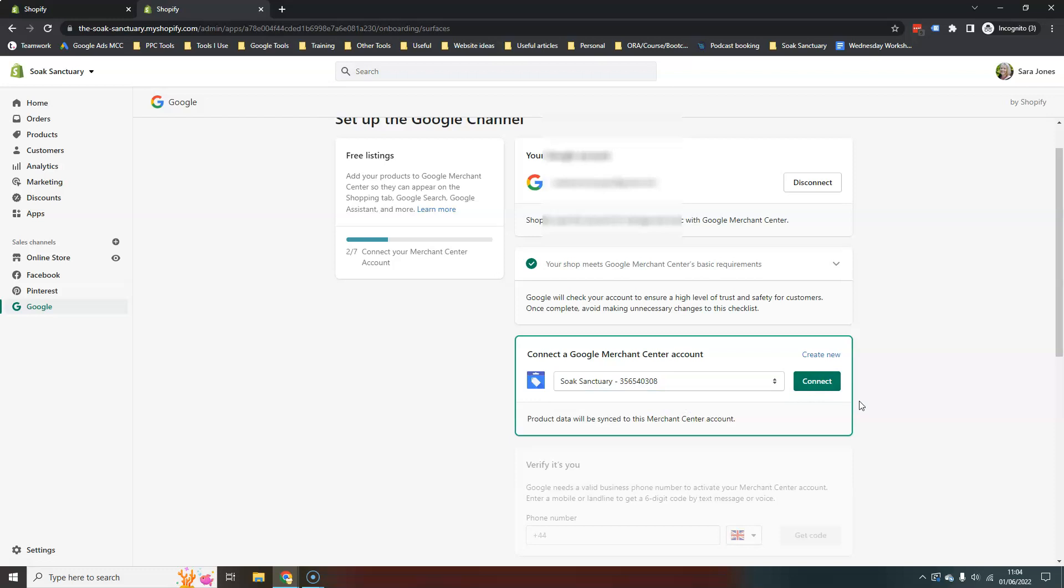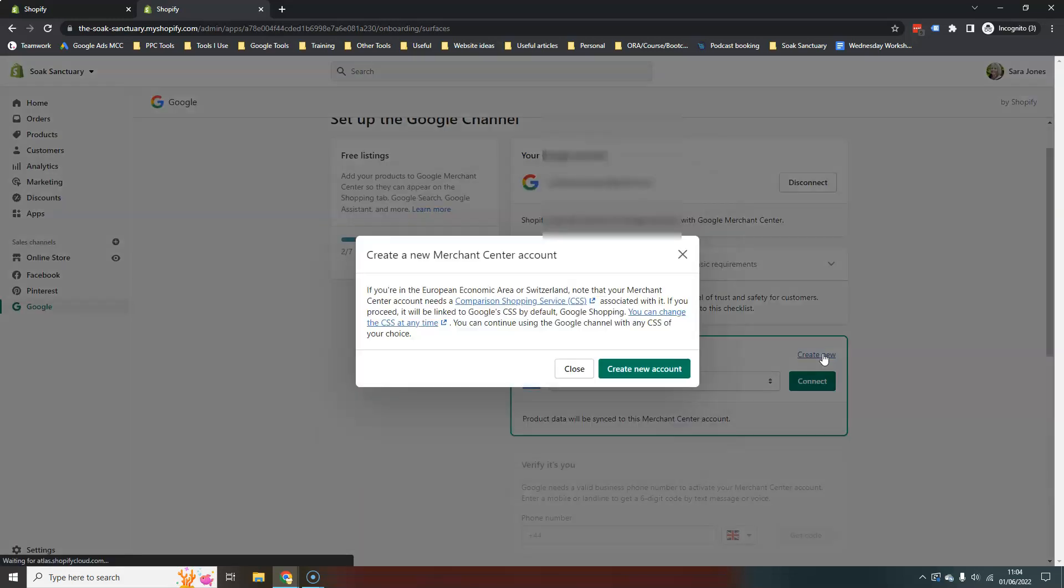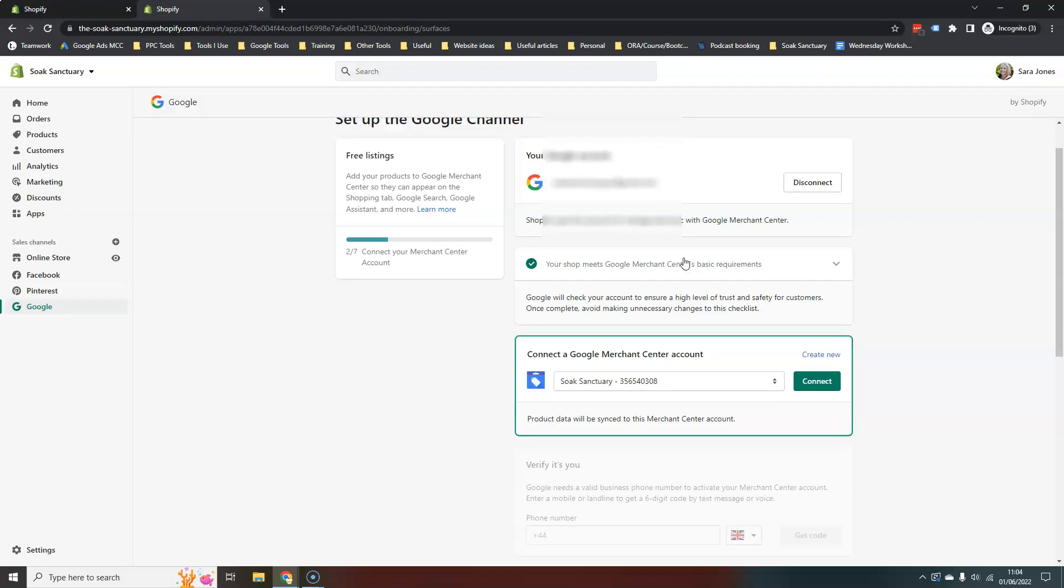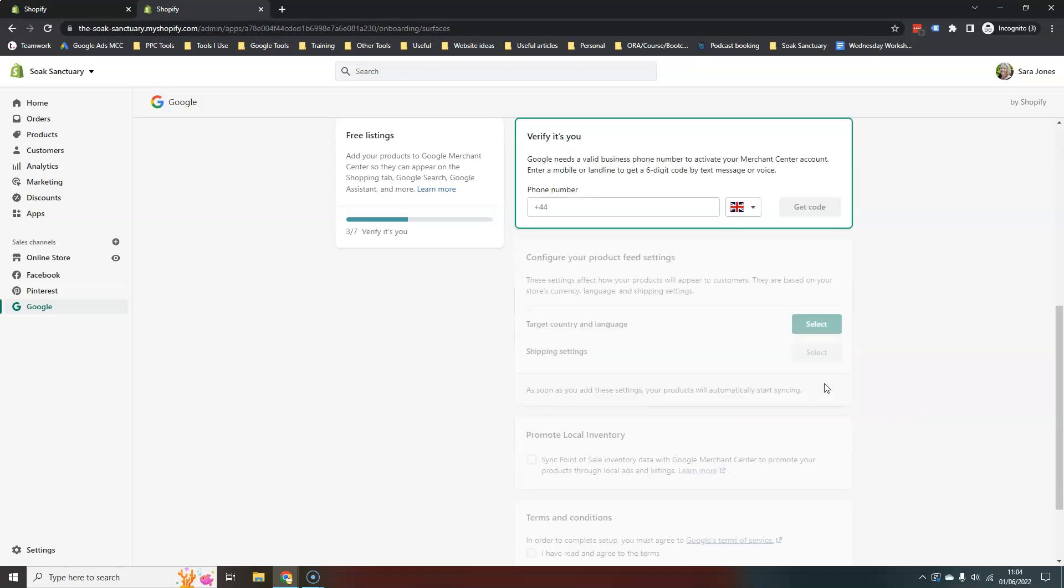If you do not have a Merchant Center account, you can hit the create new here. I'm not going to do that here now, but it's pretty straightforward. Just follow the prompts and it will create a new account for you and link it up to everything else. But I'm going to link to the one I already have here.